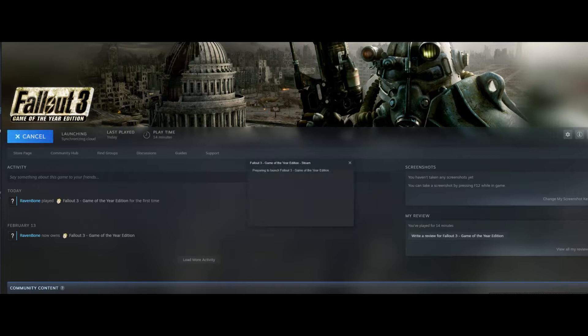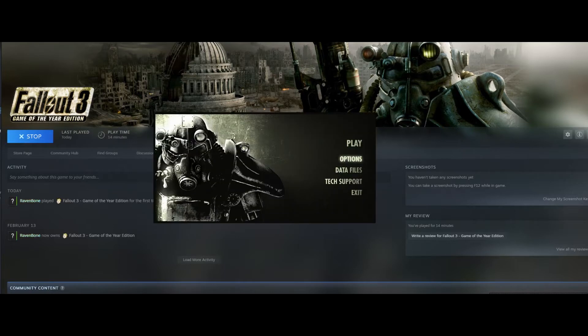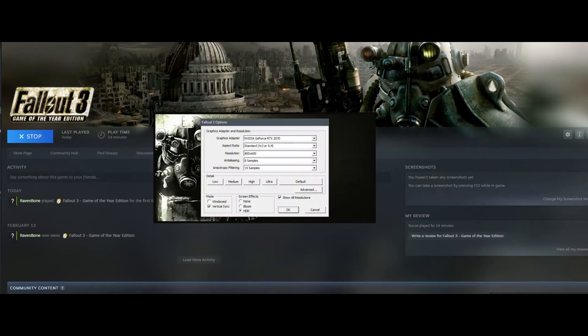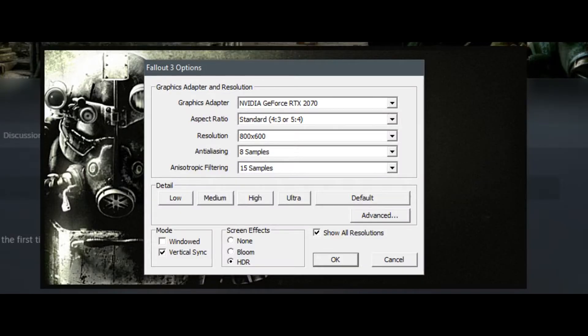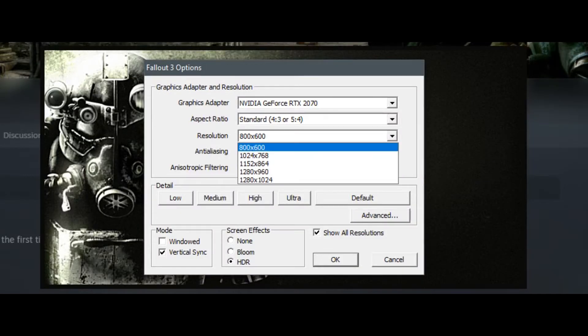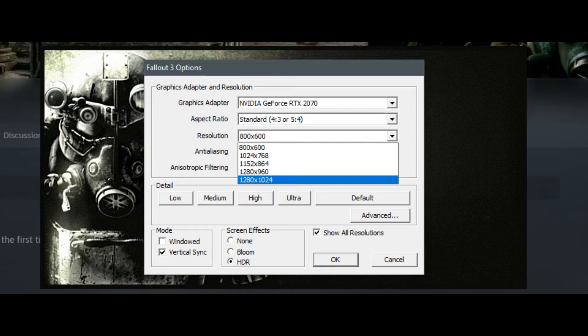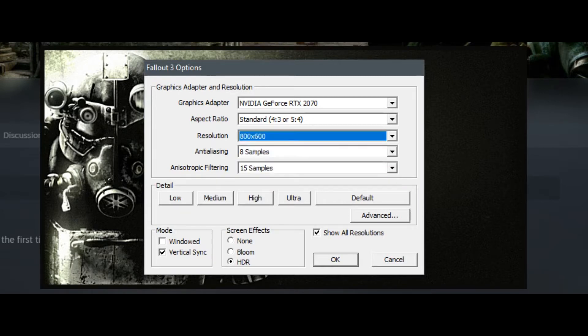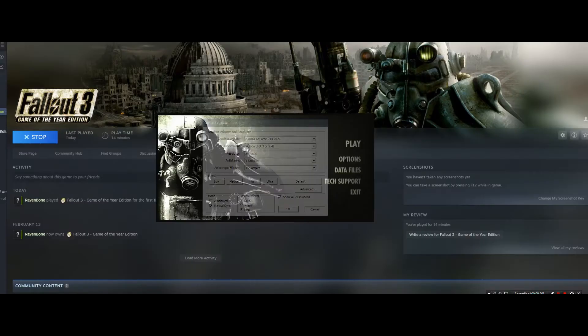So if you start the game and you see the resolution is set only to 800 by 600 or 1280 by 1024, and you cannot set a higher, wider resolution.